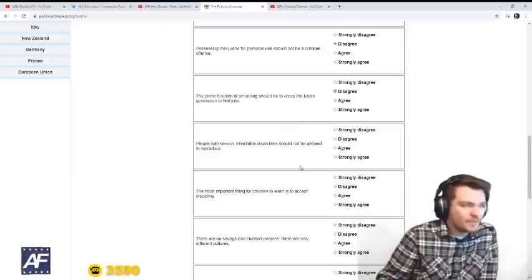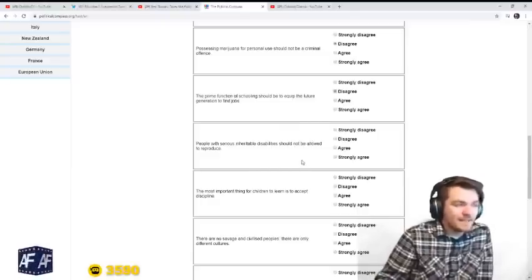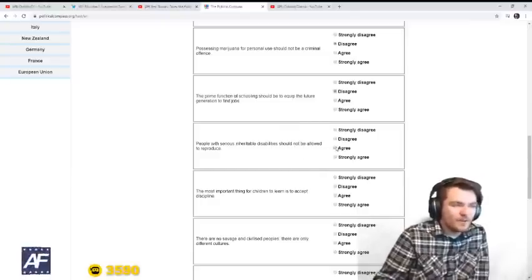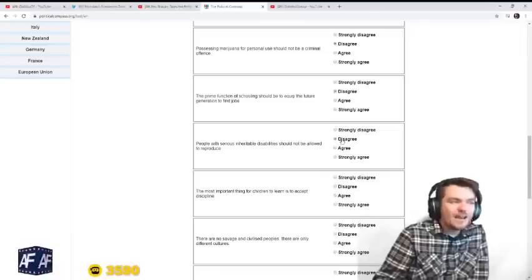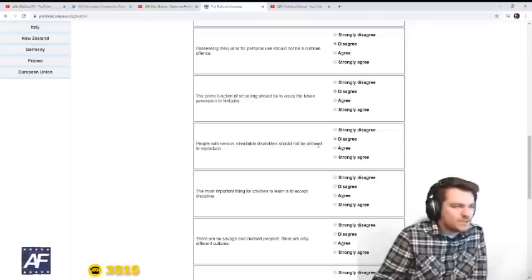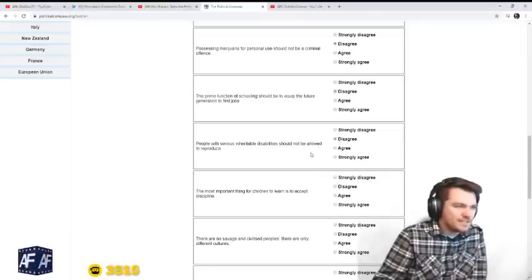People with serious inheritable disease or disability should not be allowed to reproduce. I don't think that's Christian, so I'm going to say disagree.